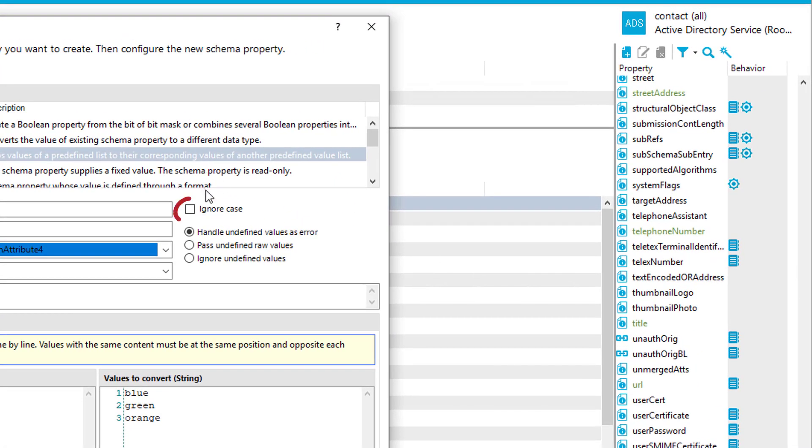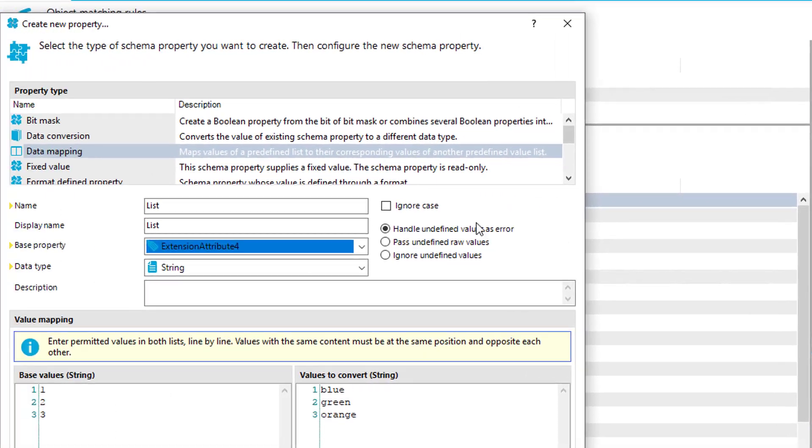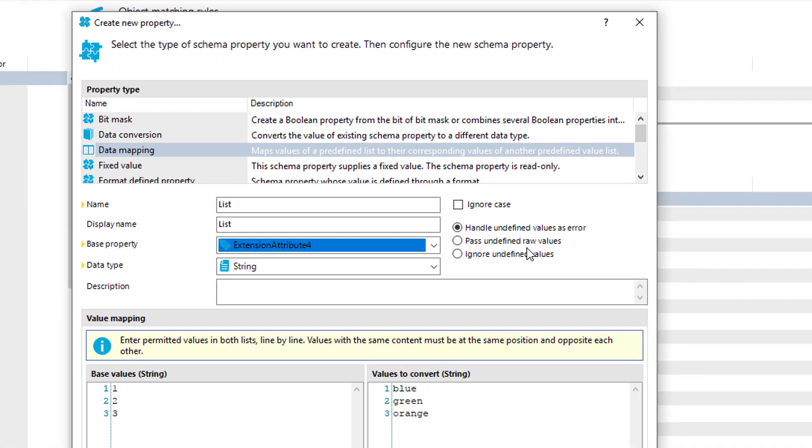Some hints if you want to use that. First, the right side, I can ignore upper and lower case. That could be sometimes very helpful. The second thing is, I can handle the error situation. That means the situation where something could not be found. For example, I can say just ignore it. Or I can say pass undefined raw values. That means if something else which is not in the list comes through, I can use that. Or I can say handle undefined values as errors. That means I get an error message that something was not able to map or handle in this specific property.